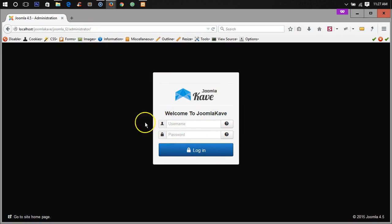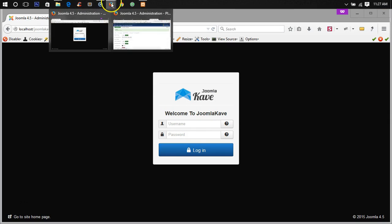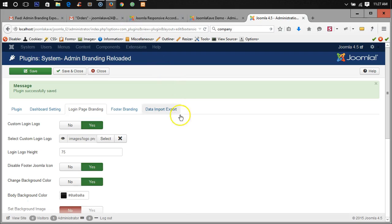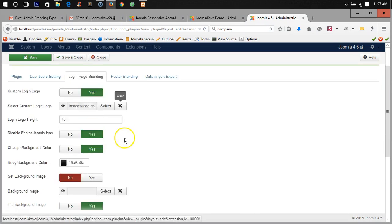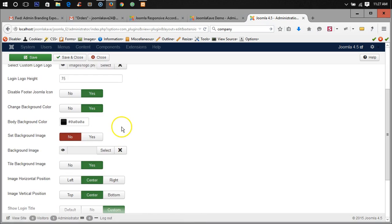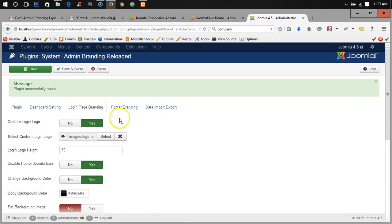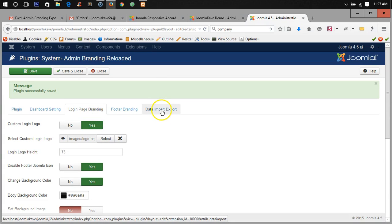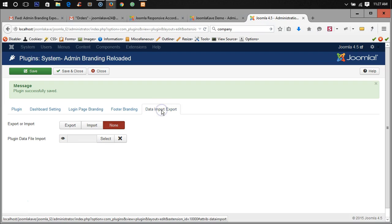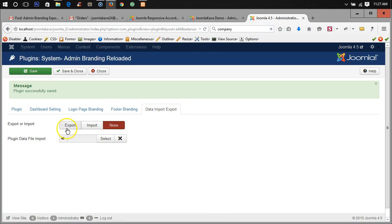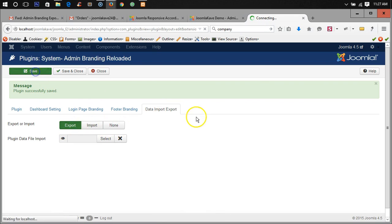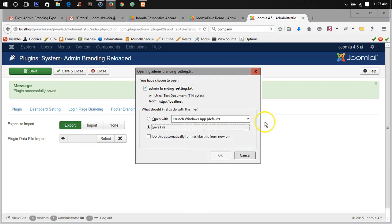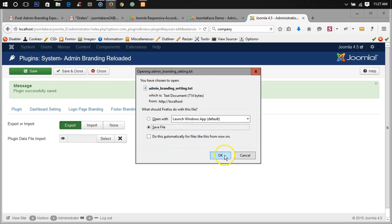So this is the changes and now for example you want to keep it as a backup, keep this configuration of settings. So what you need to do is data export import export and choose the tab export then save it. So it will be downloaded admin branding setting dot txt. So it's a text file.